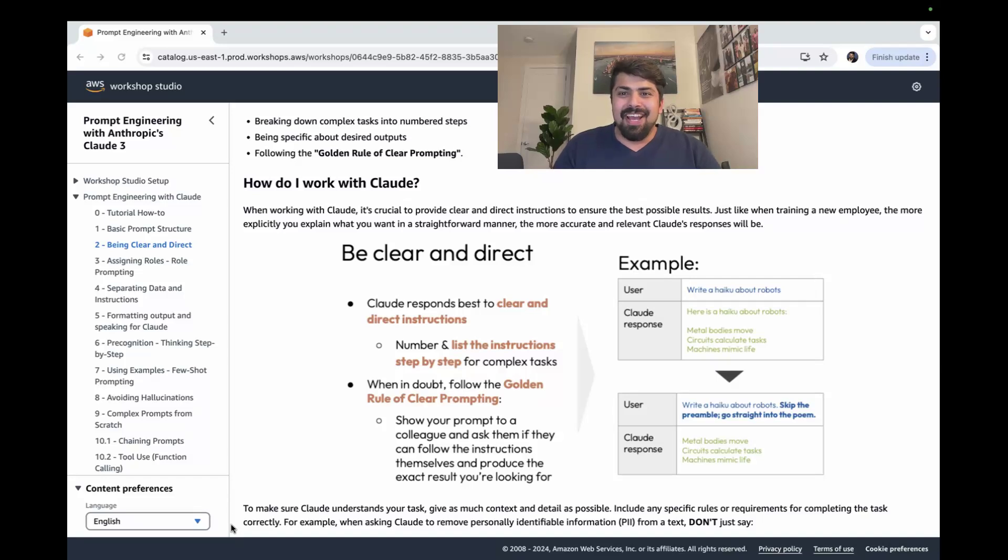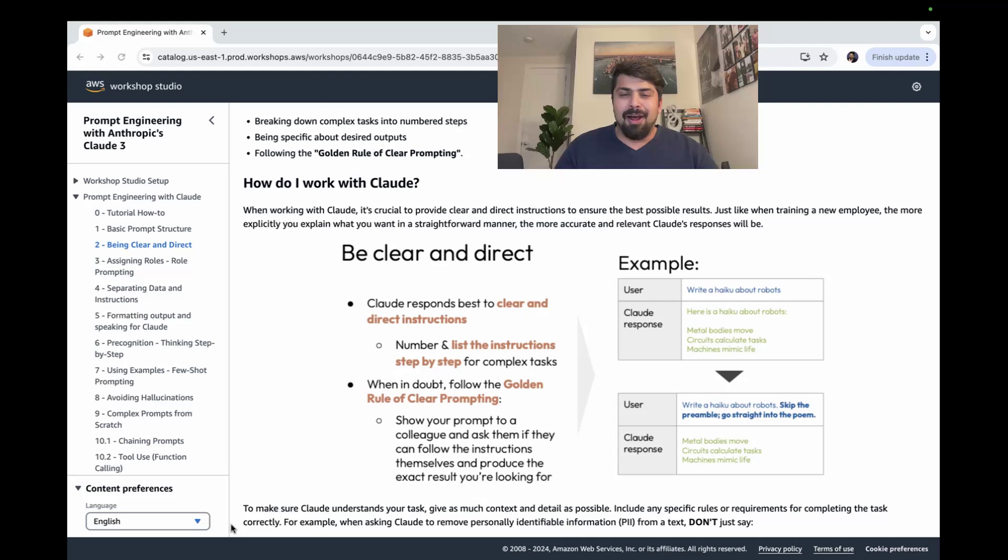Welcome back to Generative AI with Vanun. Today, we're diving into the fascinating world of prompt engineering for large language models.